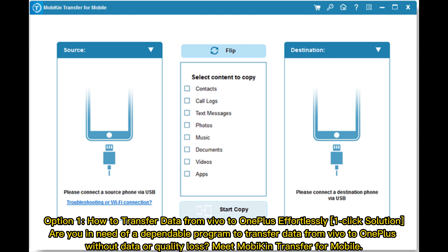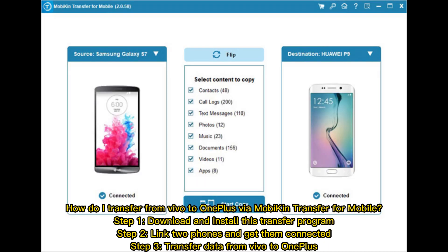Option 1: How to transfer data from Vivo to OnePlus effortlessly — a one-click solution. Meet Mobikin Transfer for Mobile, a dependable program to transfer data without data or quality loss. Step 1: Download and install the transfer program. Step 2: Link two phones and get them connected. Step 3: Transfer data from Vivo to OnePlus.